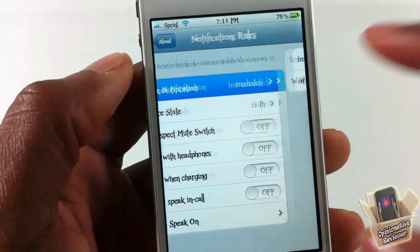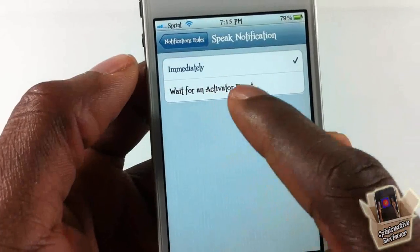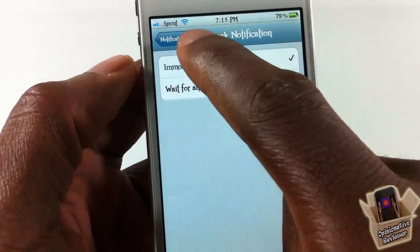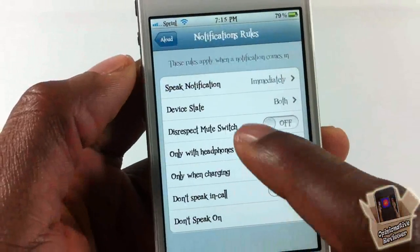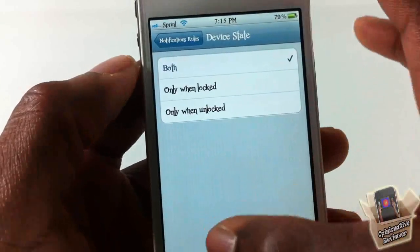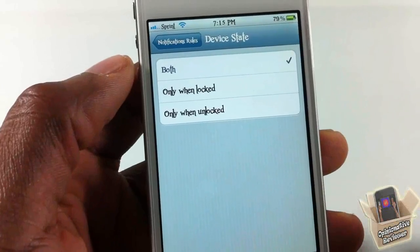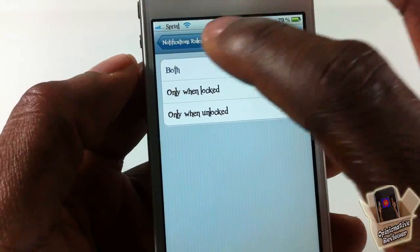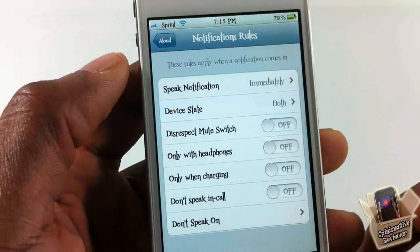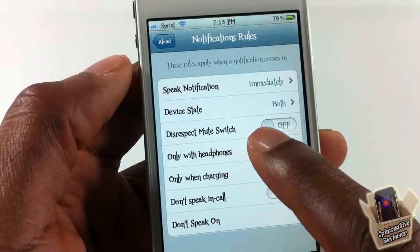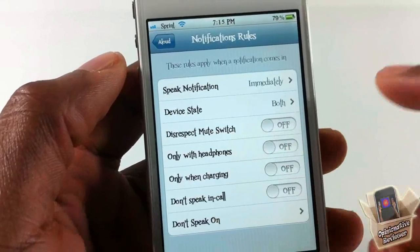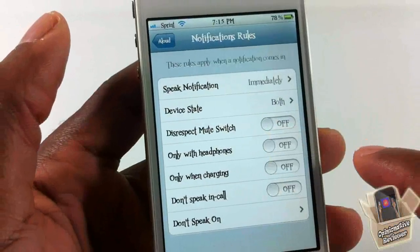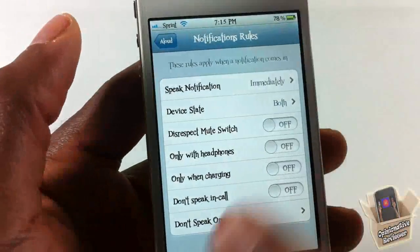Now you have notification rules. You have 'Speak notifications immediately,' or you can wait for an activator event, which I'll show you later. Under device state, you can set it to speak only while the device is locked, only while unlocked, or both. You can also enable 'Disrespect the mute switch' — I like that — so if your device is muted and this is on, it's not going to pay attention to that and will speak your stuff out loud anyway.